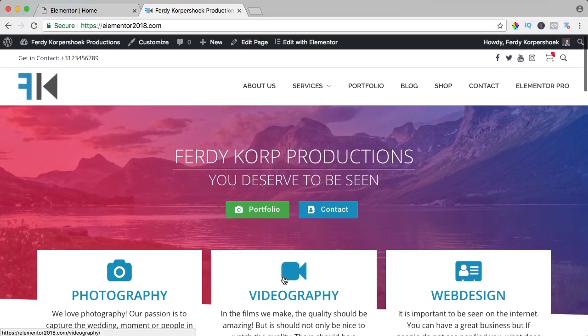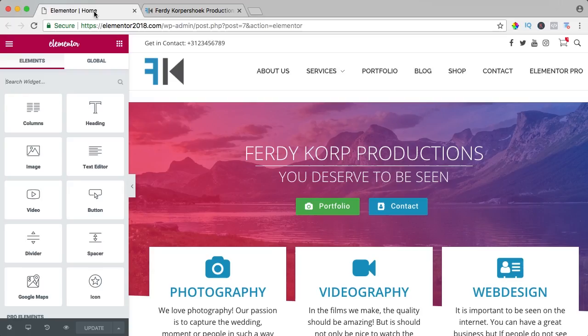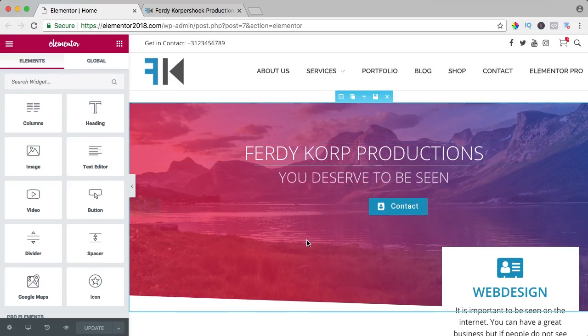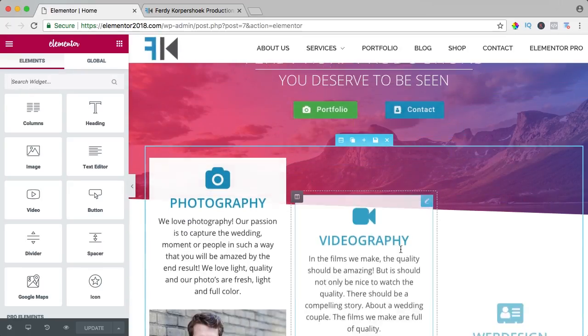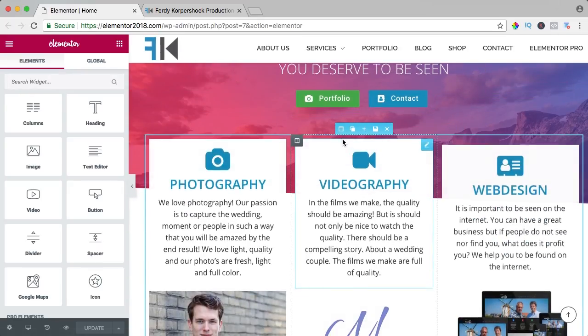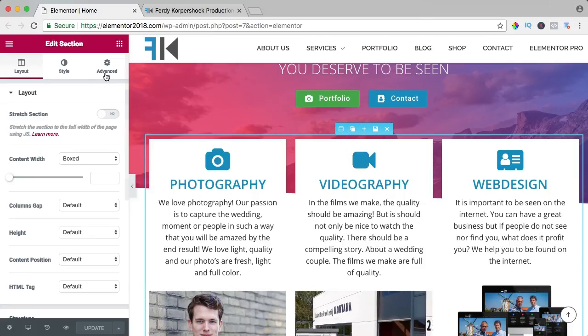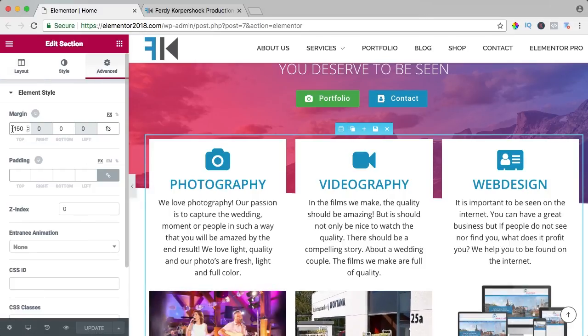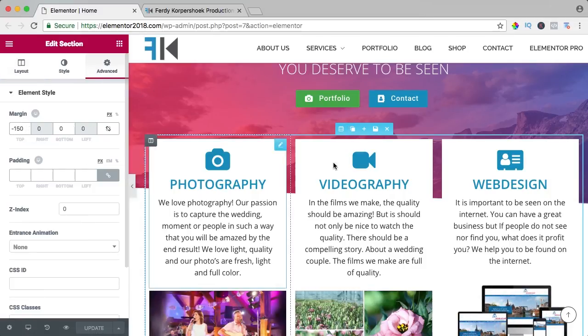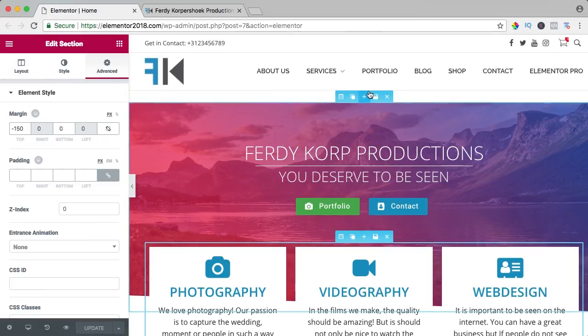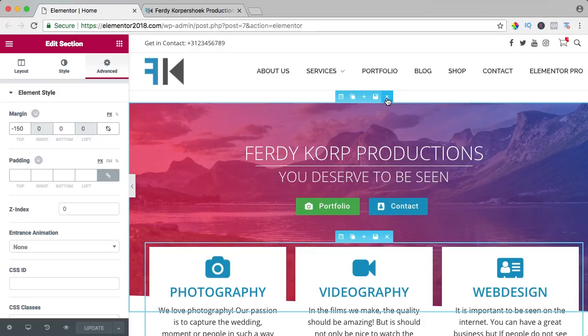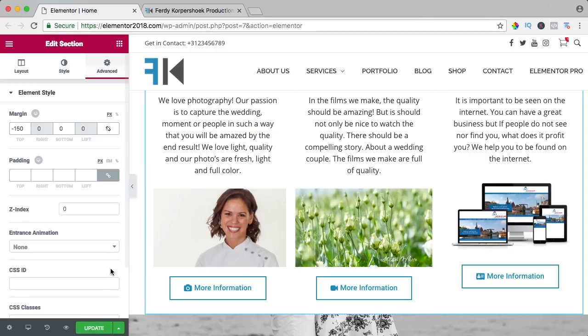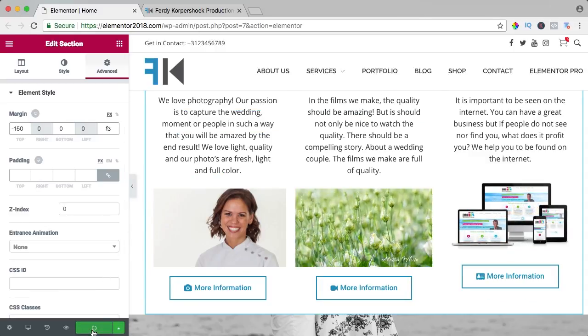I did it with margin, but the downside is when I edit it, you see over here that the margin is minus 150. And if I would remove this over here and I update it and take a look...